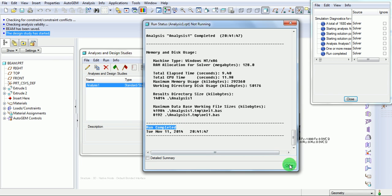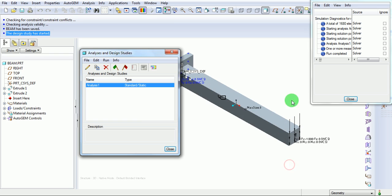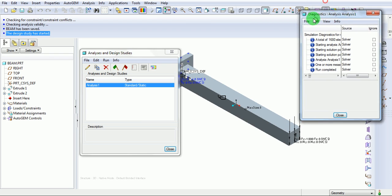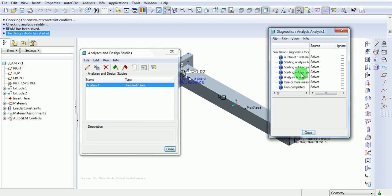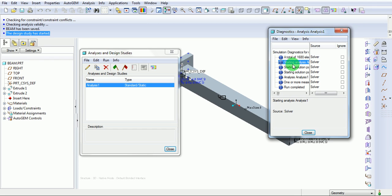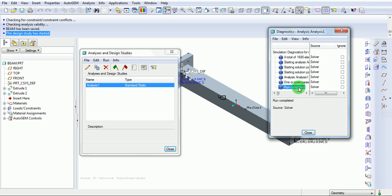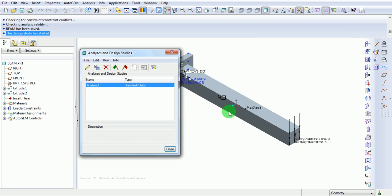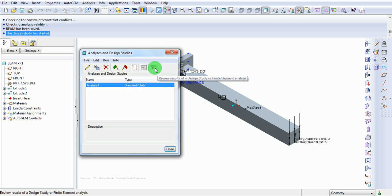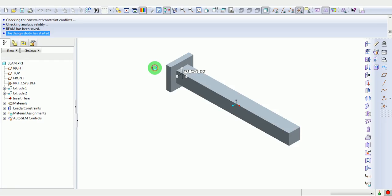Here is the diagnostics window which says about the solver and it discusses about the solution process. Select Close. Now enter into the post-processing of results. Post-processing basically means observing the stress, observing the deformation, and the animation of the behavior due to loading. This is review results icon. Select on the review result.